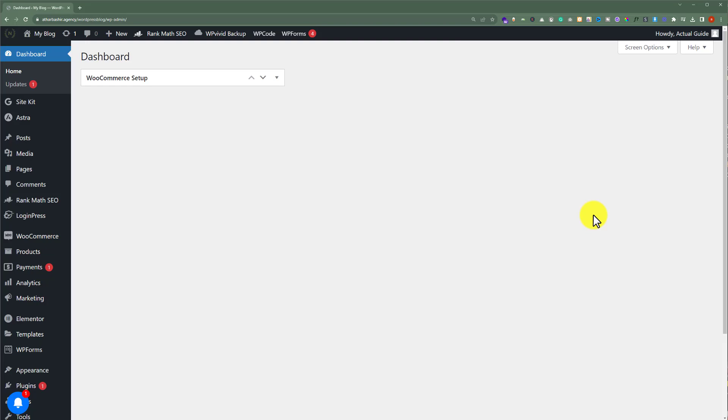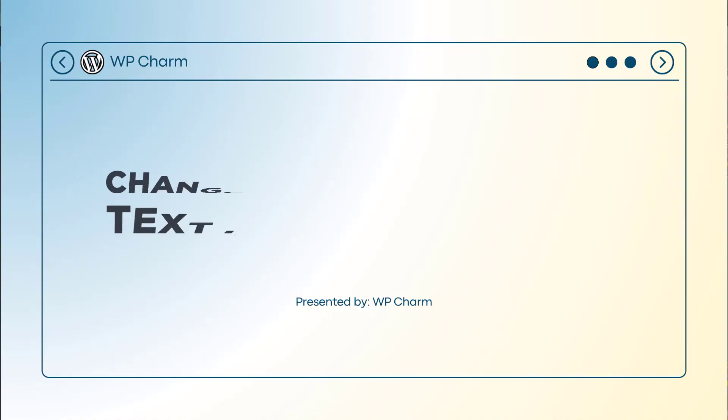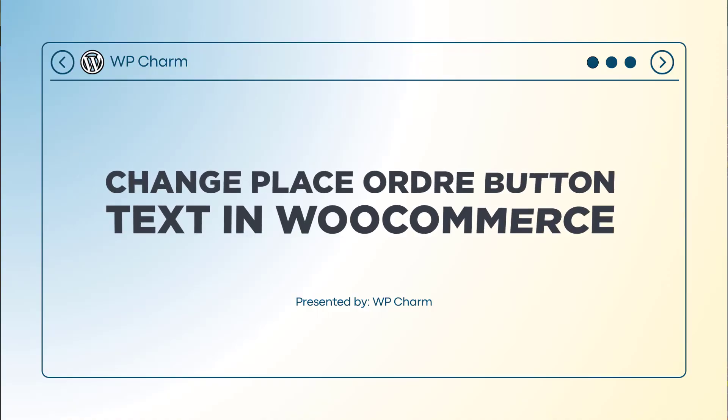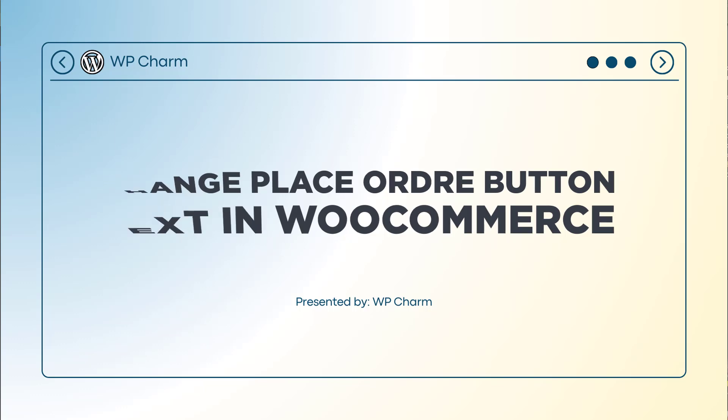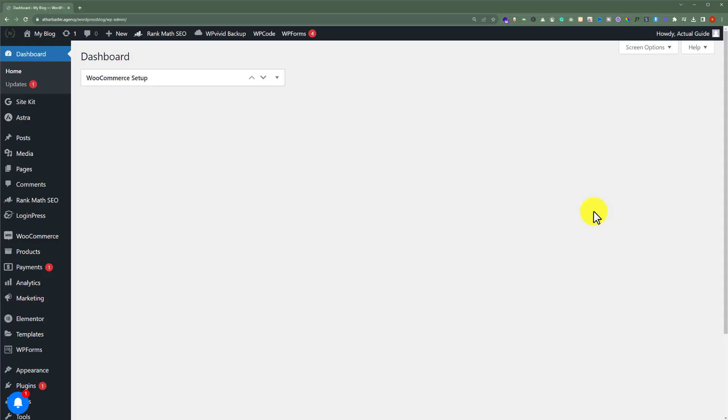In this video I am going to show you how to change place order button text in WooCommerce, so let's see how we can do it. To change our button text, at first we need to login to our WordPress website dashboard.